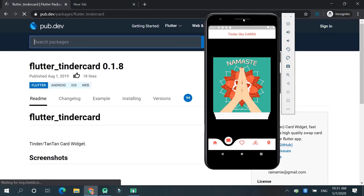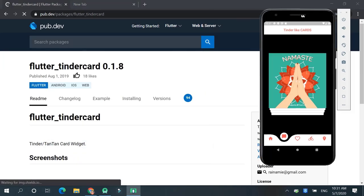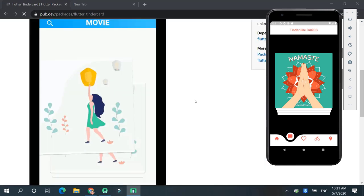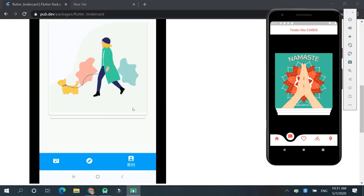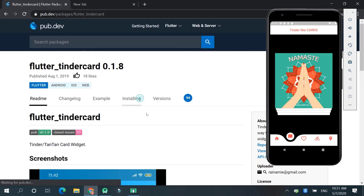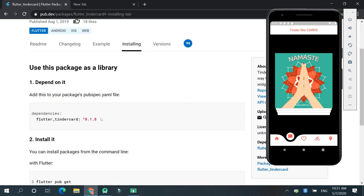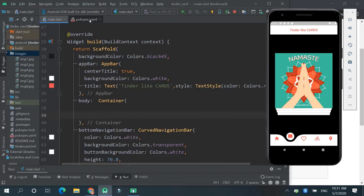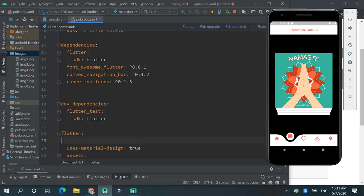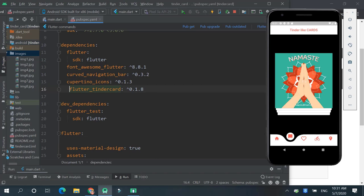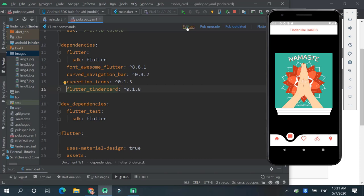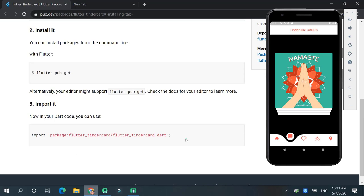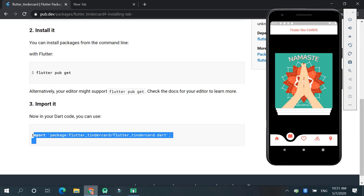So we will take this one. Here, installing, just copy this one and in pubspec.yaml packages, get, and now copy this one.